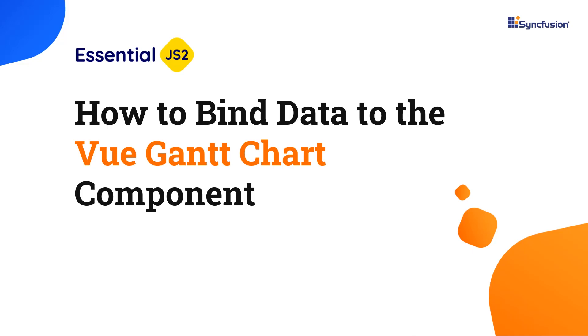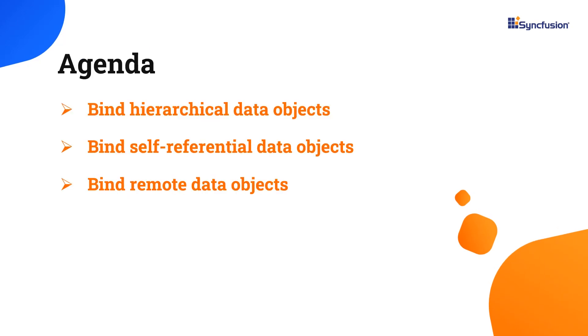Hi everyone, welcome back. In this video, I am going to show you how to bind data to the Vue Gantt chart component. I can bind three types of data to a Gantt chart: hierarchical data, self-referential data, and remote data. I will show you how to bind each of them.